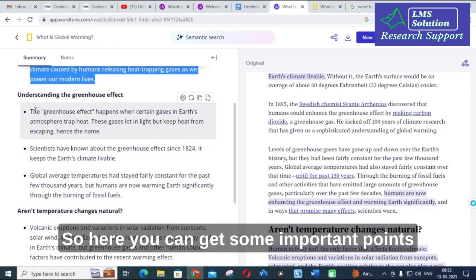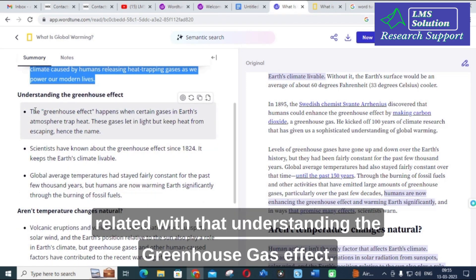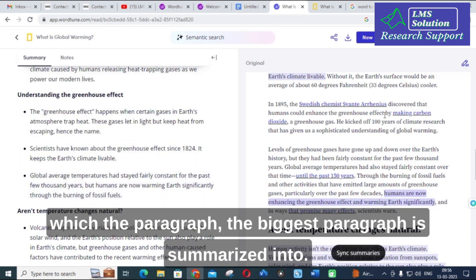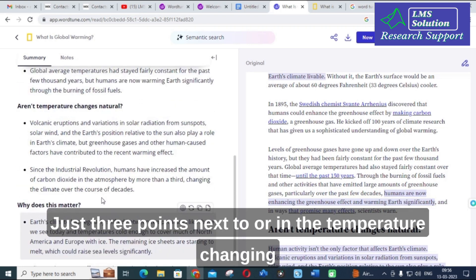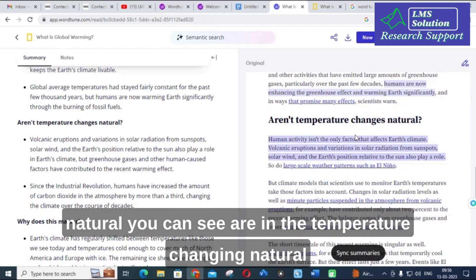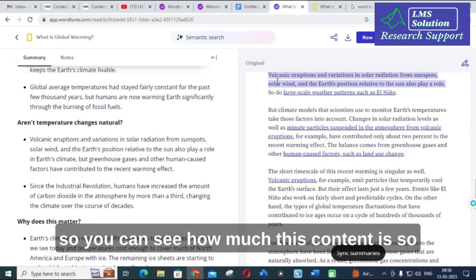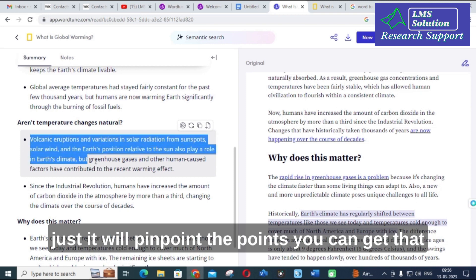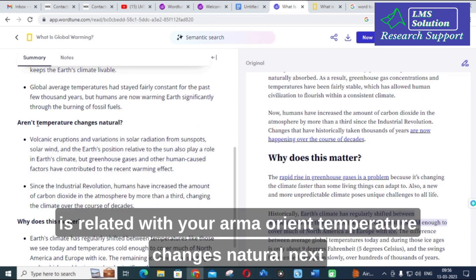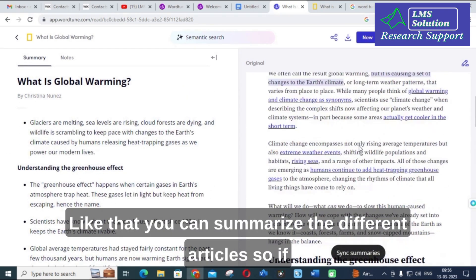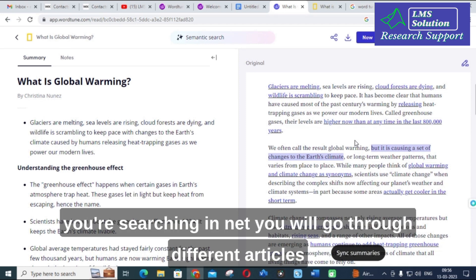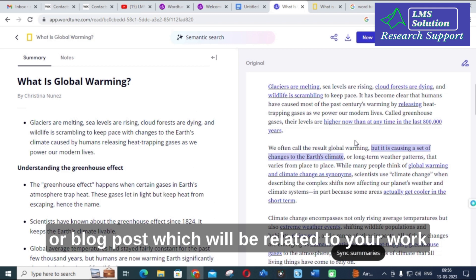Next, under 'Understanding the Greenhouse Effect,' it is very briefly explained with just three important points. A large paragraph is summarized into just three points. Under 'Are temperatures changing naturally,' you can see the summarized points. Like that, you can summarize the different sections of articles, pinpointing the key points related to your research.